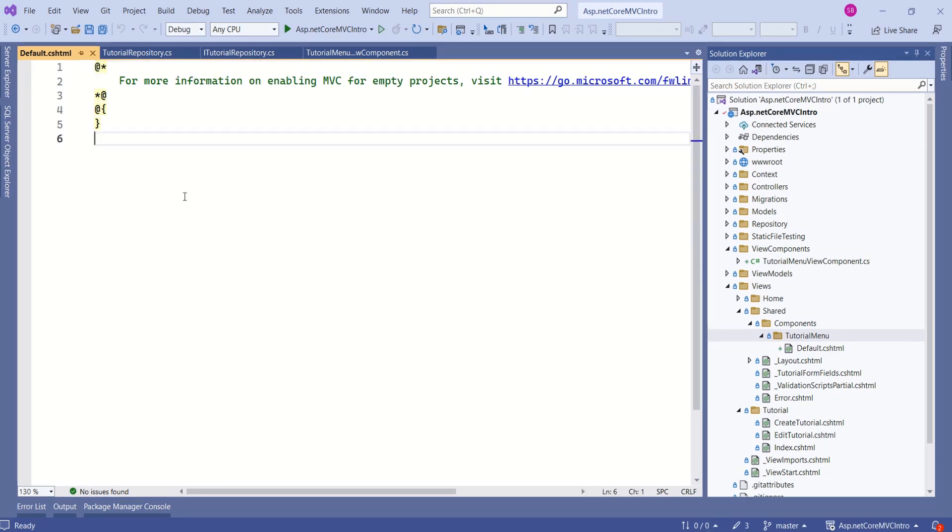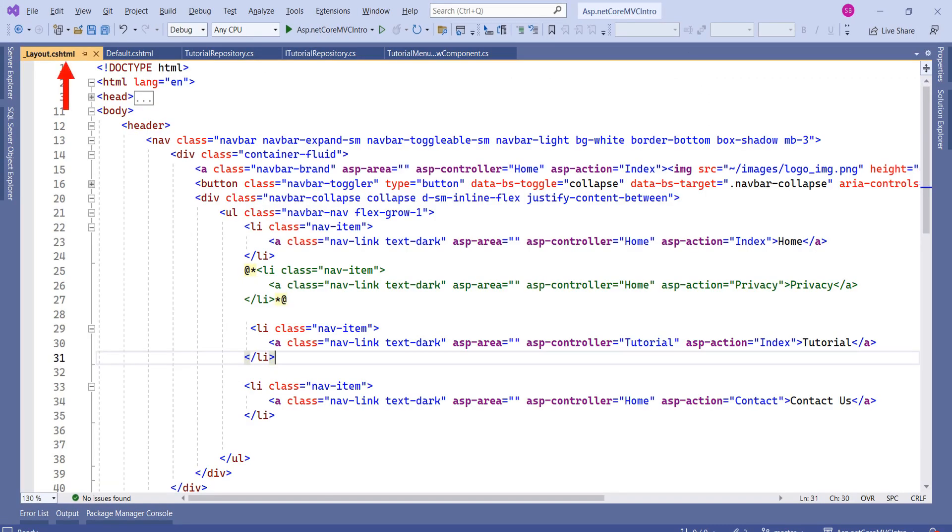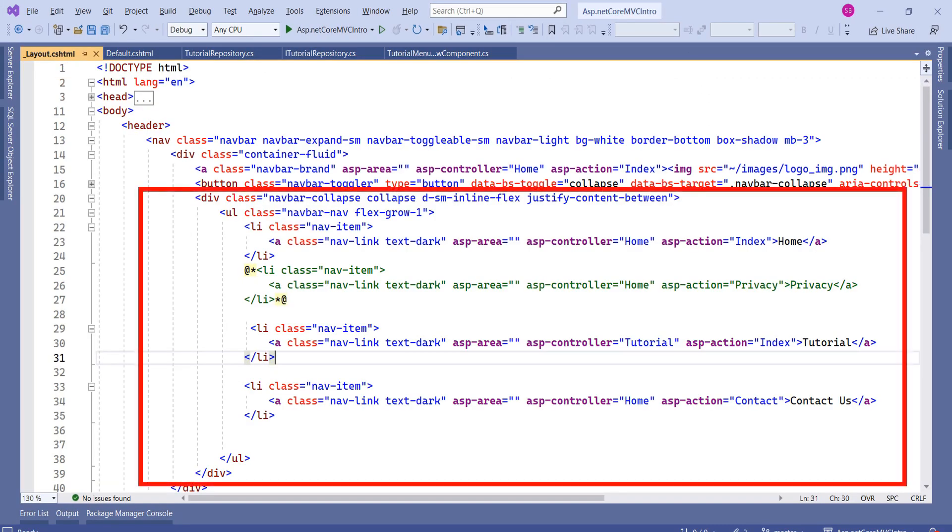Next step is to design the view. Before designing this view, I will just quickly show you where I am going to call this view. I have opened the layout file. In this section, we have designed navigation bar.